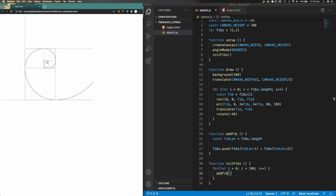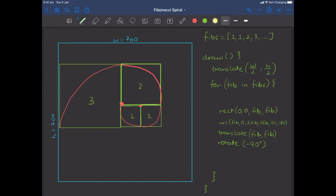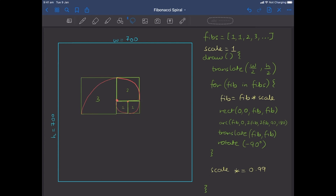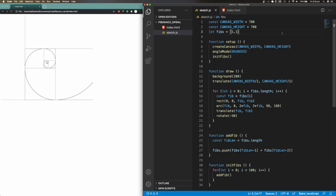Now that this is working, I'm going to figure out how to get that zooming out effect to work. Here's what I've come up with: first, define a variable called 'scale' outside our draw function and initialize it to a value of one. Next, multiply each Fibonacci number with the scale value within our for loop. At the end of the draw function, update the scale to be 99% of its current value. By doing this, on every successive call to the draw function, the value of scale gets smaller and smaller. As a result, each Fibonacci square and its arc is drawn slightly smaller than before, giving us the effect of zooming out of the center of the spiral.